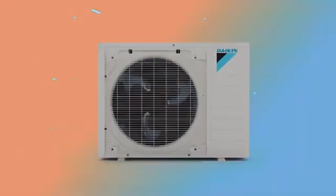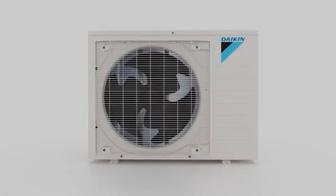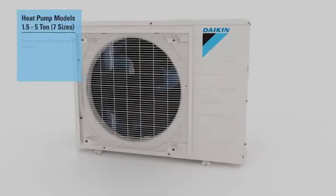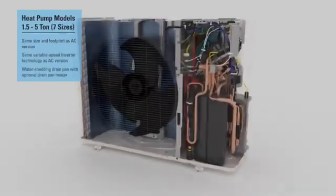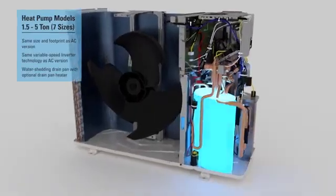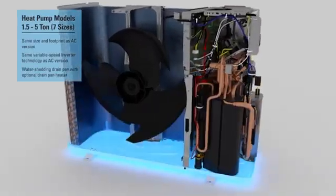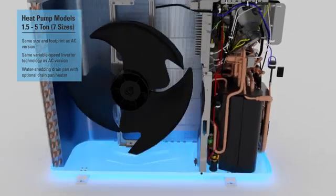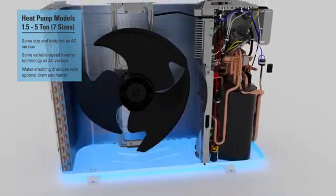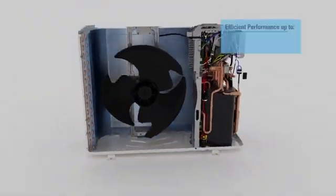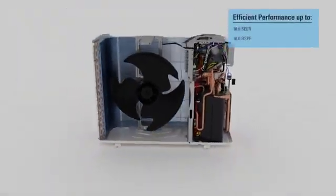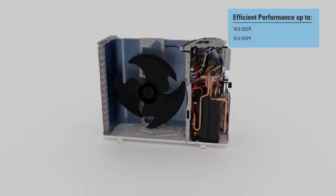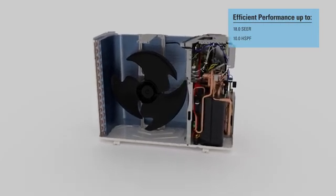The Fit heat pump model features the same compact footprint as its AC counterpart, with variable speed inverter technology and an advanced water-shedding drain pan with optional drain pan heater. It delivers efficient performance up to 18 SEER and 10 HSPF.